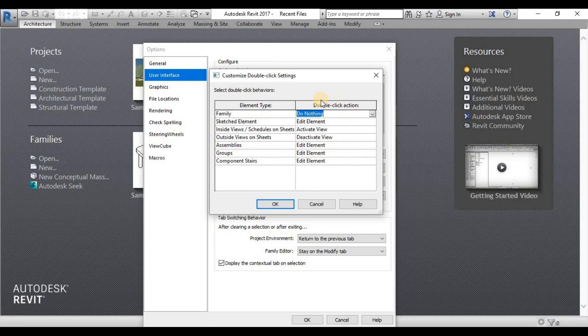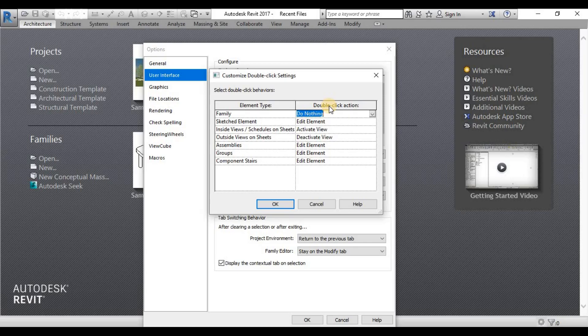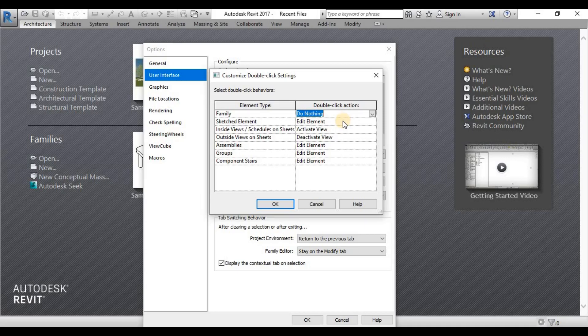Because a lot of people, a lot of beginners in Revit, are getting lost when they double click something like a family and then the user interface changes to family editing user interface.